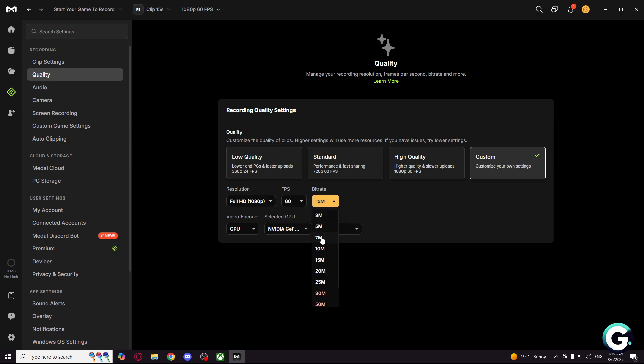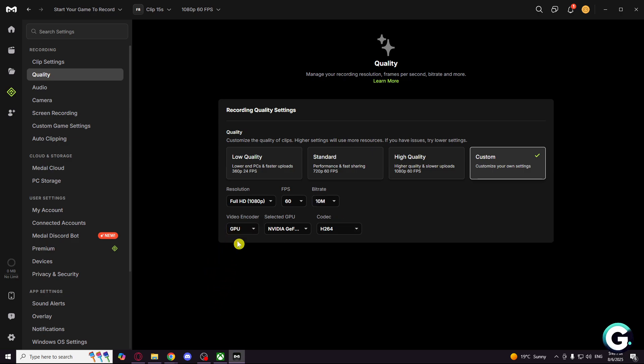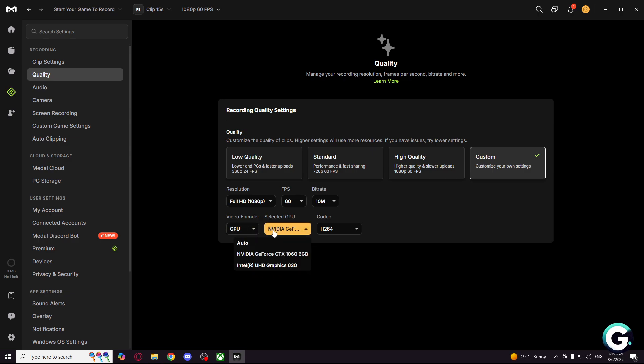For bitrate, I use 10. And for GPU, make sure it is on GPU because if you set it on CPU it will be laggy and your game will not be smooth.